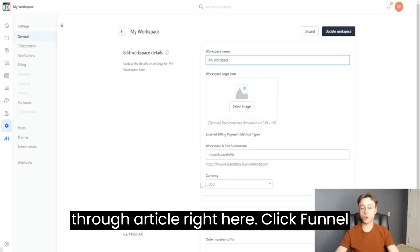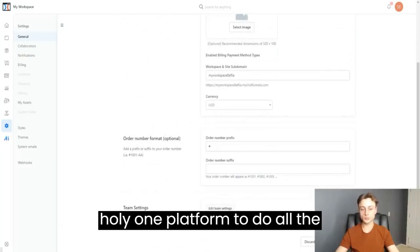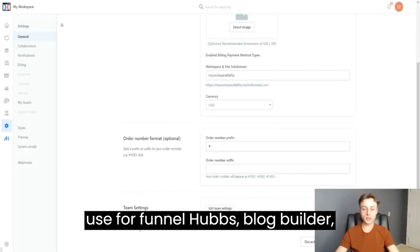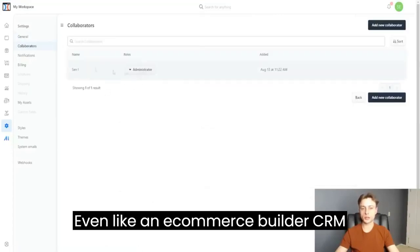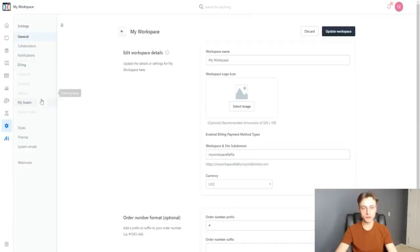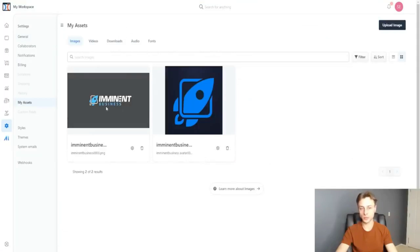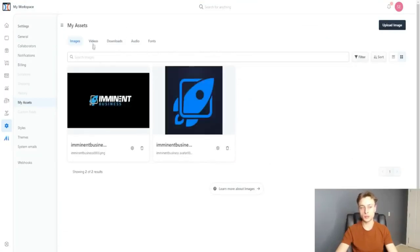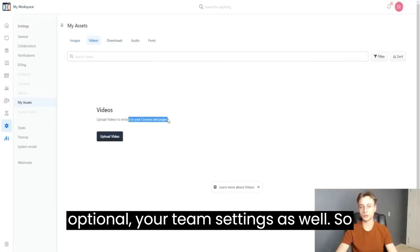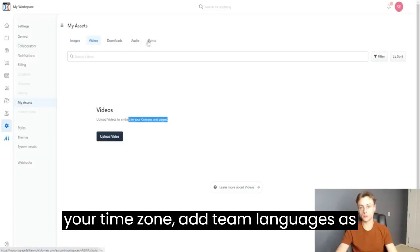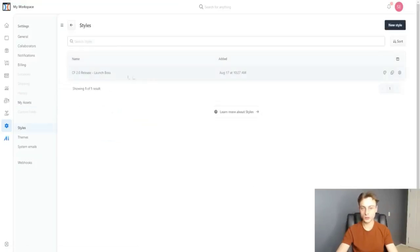ClickFunnels 2.0 is really an all-in-one type of tool — great for people who want one platform to run their entire business. You can use it for funnel hubs, blog builder, visual automation builder, team collaboration, membership sites, real-time analytics, e-commerce builder, CRM funnels, and funnel flows. In Settings, you can manage your workspace name, logo, currency, order number format, team settings, time zone, team languages, collaborators, notifications, and billing.